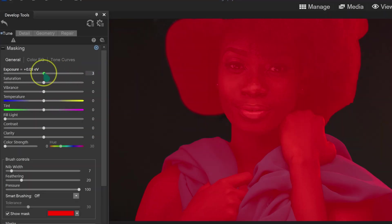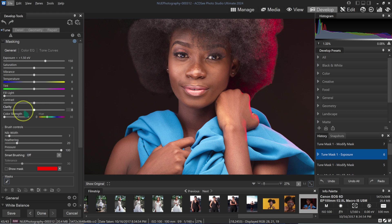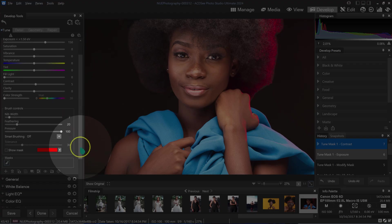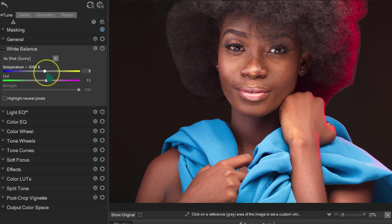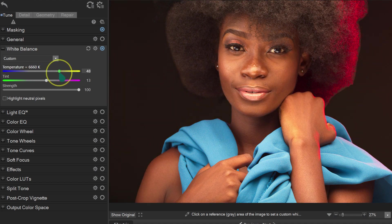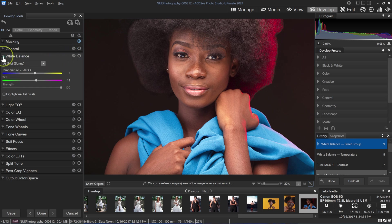I'm dragging the exposure slider to add exposure to my subject only — not the background — taking it to about plus 1.5. I can also add a little contrast. We have white balance here too: dragging one way makes the image cooler, the other makes it warmer. The white balance looks okay, so I'll reset it and close the panel.